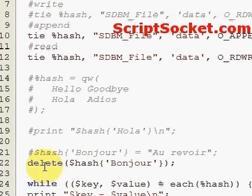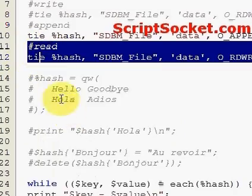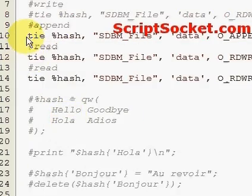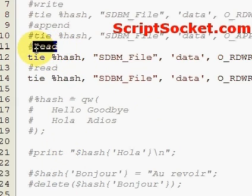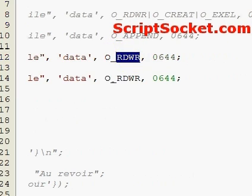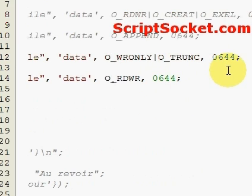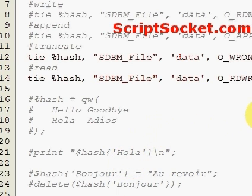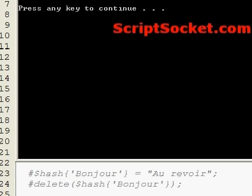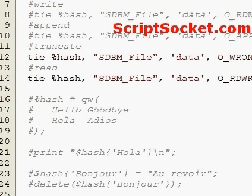Finally, let's truncate the database file, which means totally emptying it. Copy the tie line, comment out the append, then set it to write only and add the truncate flag. Let's run this and this should totally empty our database file. So that's how to write and read a database file.